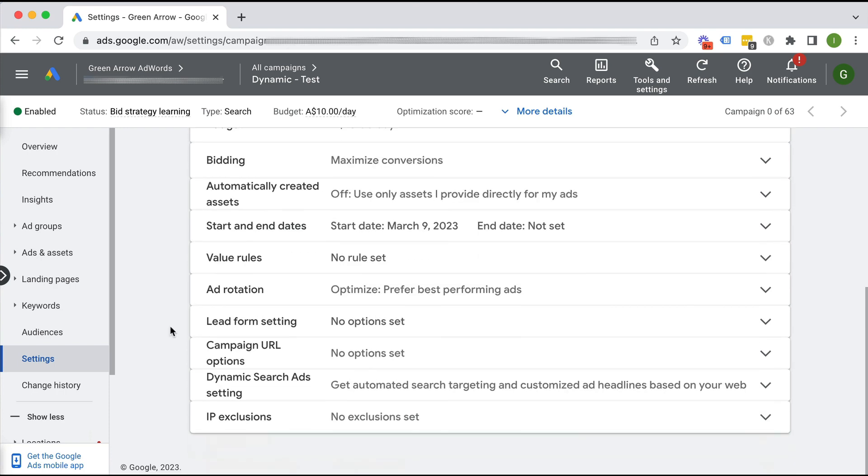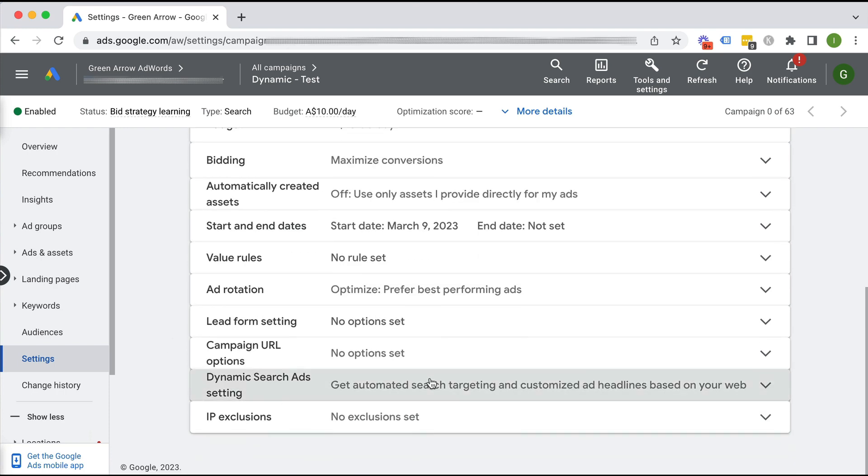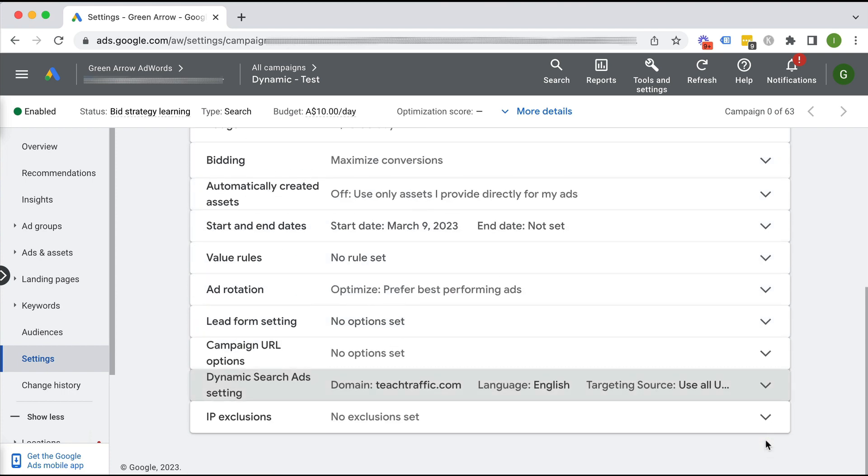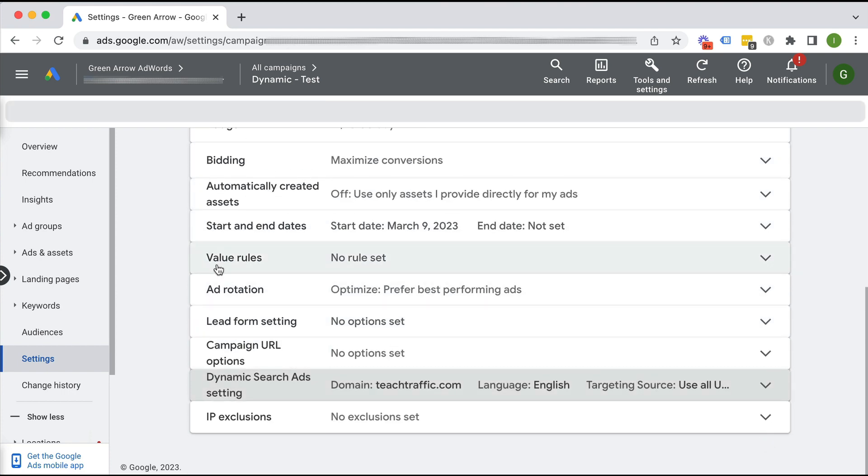Click additional settings. And here is our dynamic search ad settings. So this is where we're going to put in our website, teachtraffic.com. Click save. Fantastic.